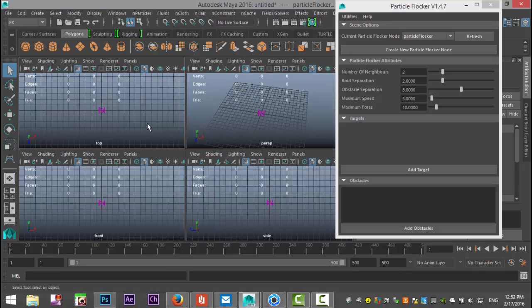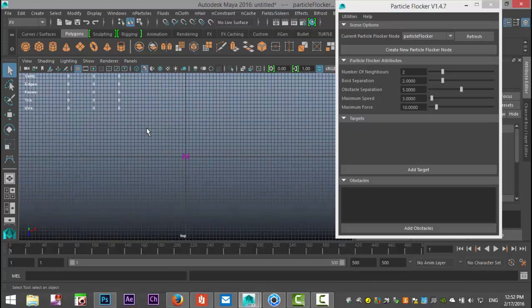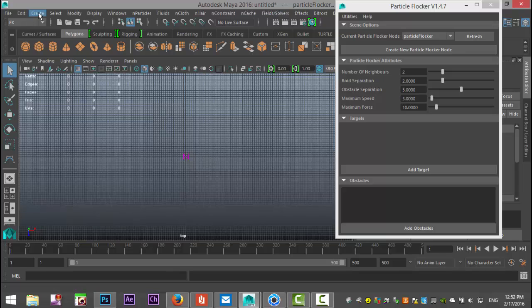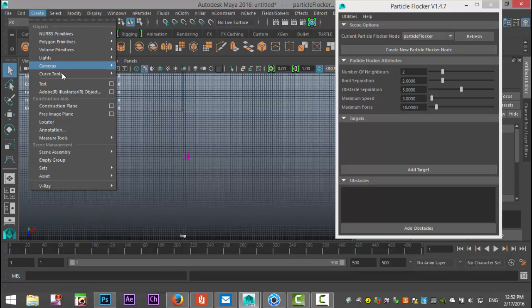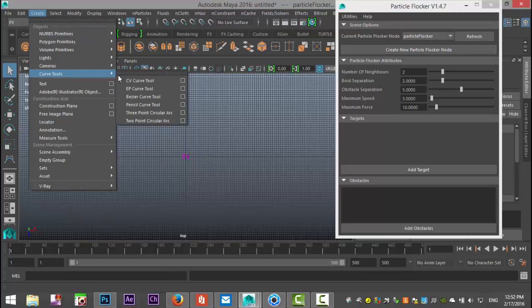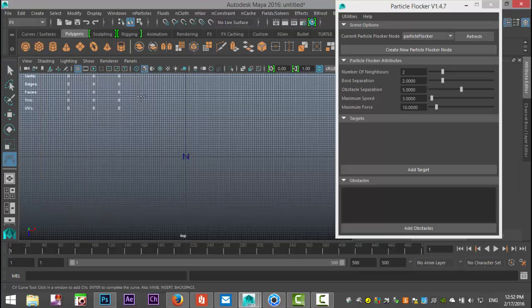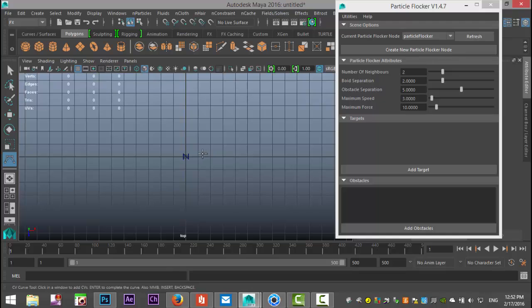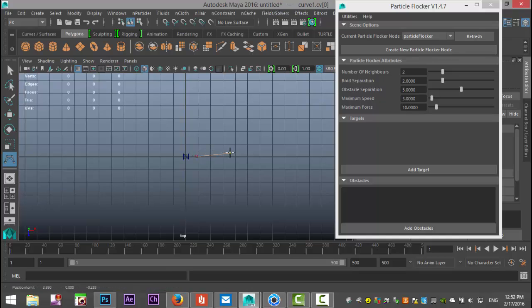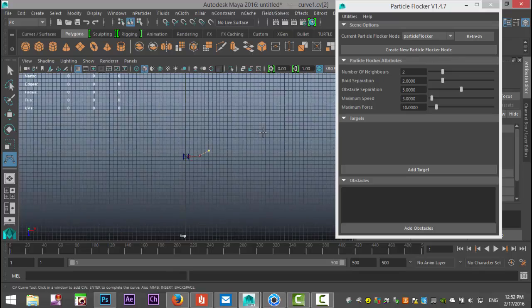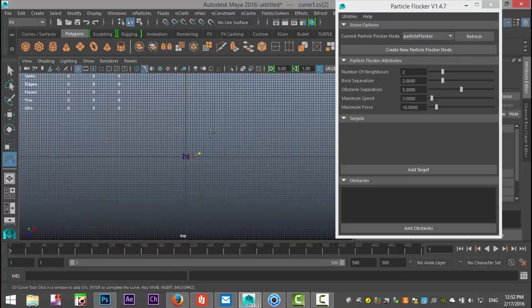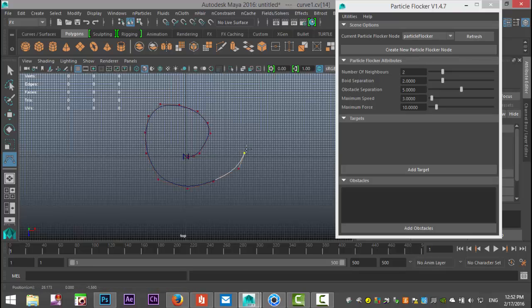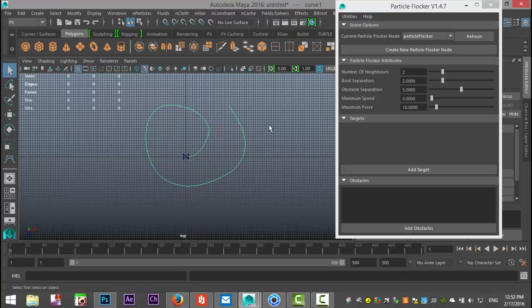We're gonna zoom out a bit, we're gonna go up to create curve tool, CV curve tool, let's start somewhere around here and we're just gonna go around something like that, that's fine.